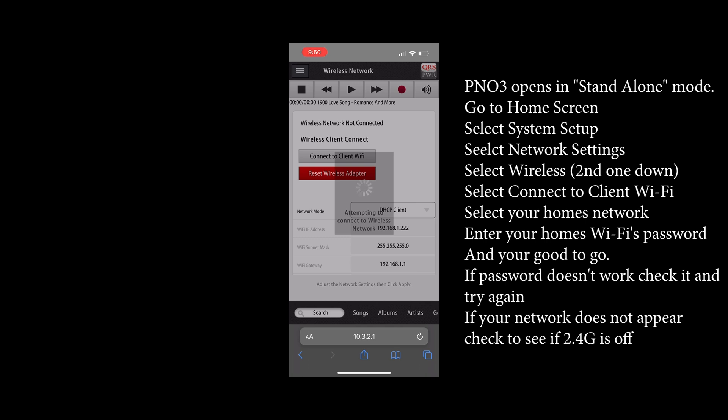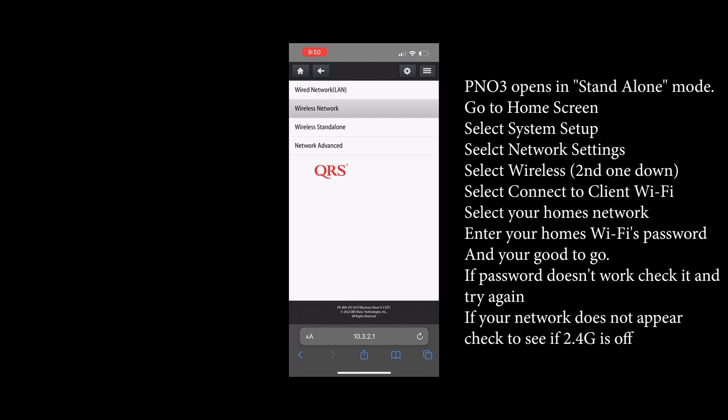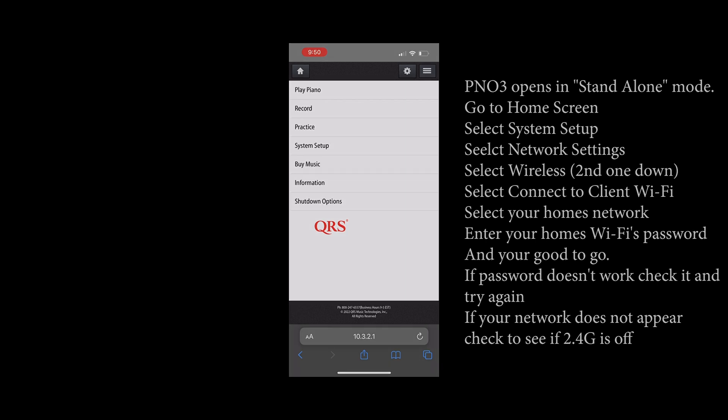Sometimes it takes a bit. Here we are and you can see the internet address 192.168.195 and that's it. You're connected and ready to go.